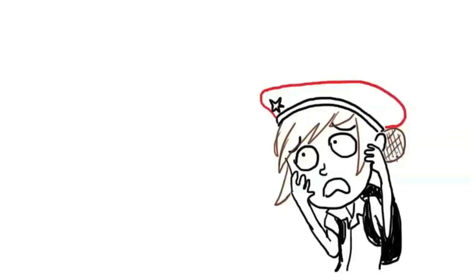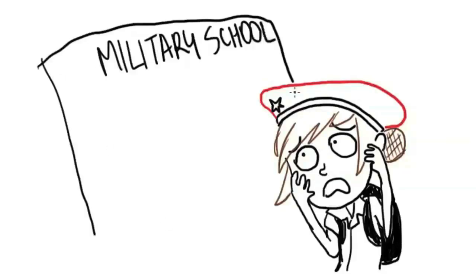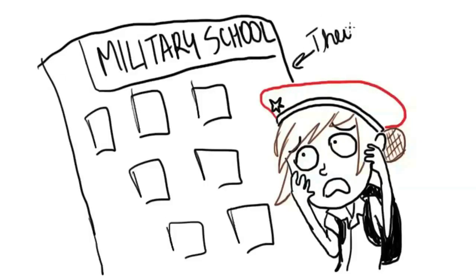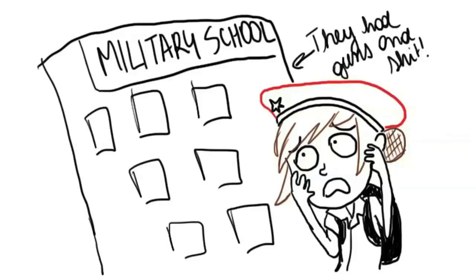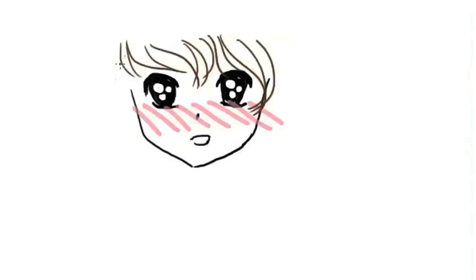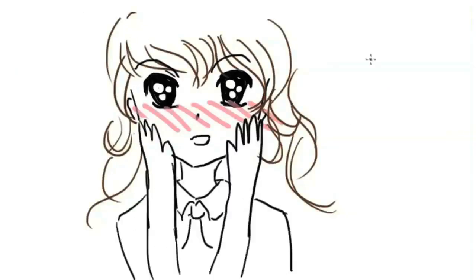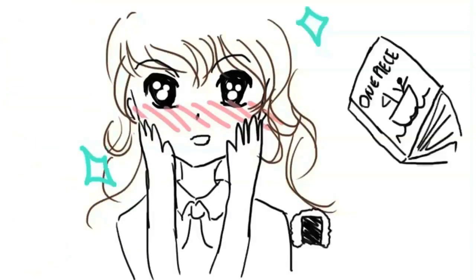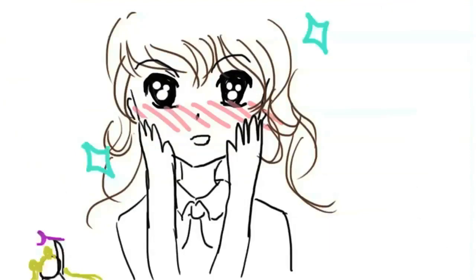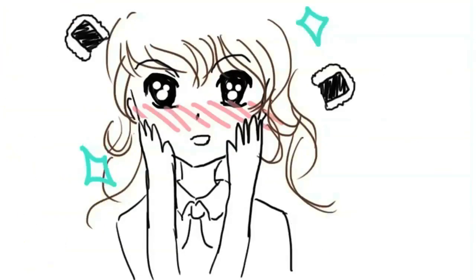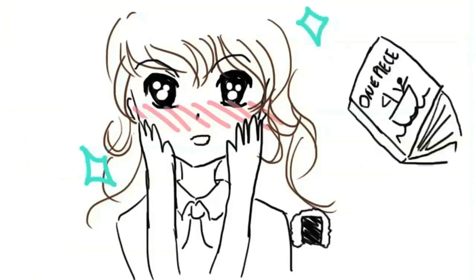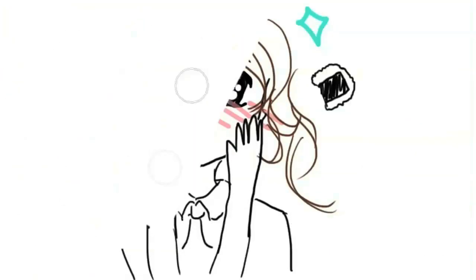But then I went to a military school and life got a lot harder. I had developed a new obsession with Japanese culture: anime, manga, cosplay, visual kei, and especially J-Rock.